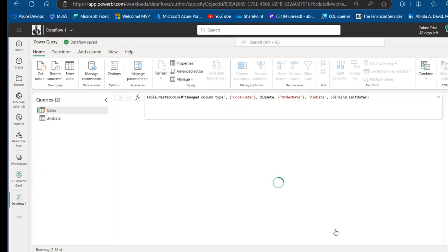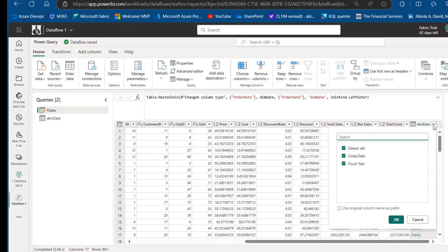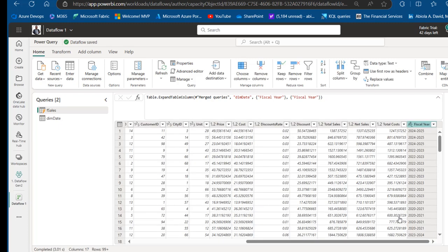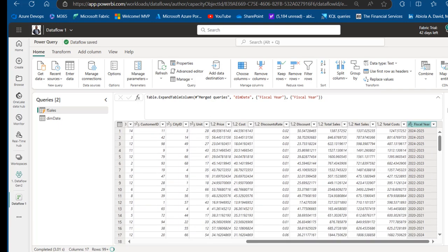A new Dim Date column appears in the F Sales table. Click the expand icon to unwrap it — uncheck Order Date and keep only Fiscal Year, then click OK. We now have 2014-2015 and so on populated — this is working absolutely awesome.